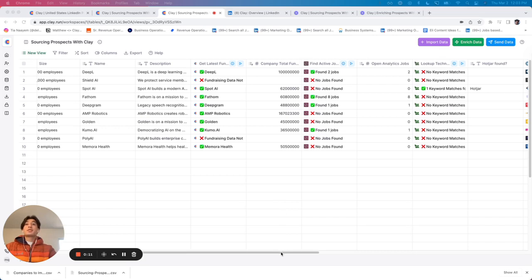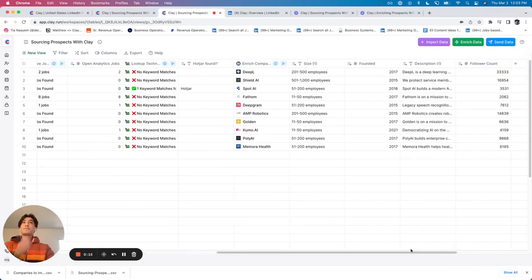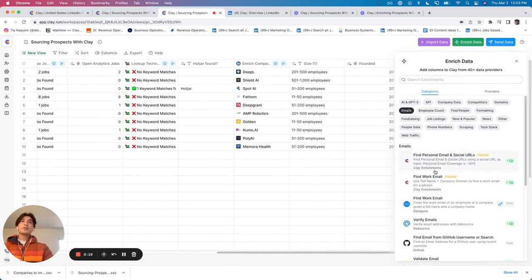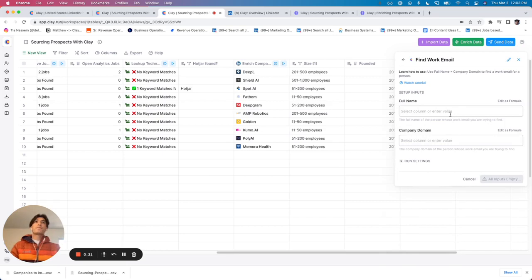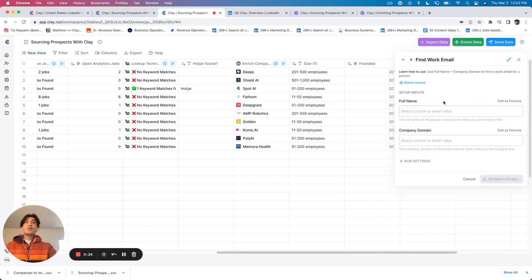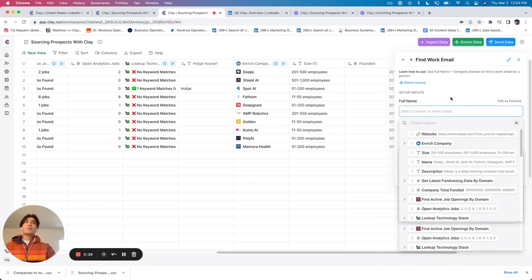The next thing that's popping into my mind is, okay, I want to get contact information. So naturally, my next step might be to go to emails and click find a work email. The issue is, and we'll see this really quickly, we haven't actually identified prospects yet. We do have the company domain, but we haven't found people at the company yet.